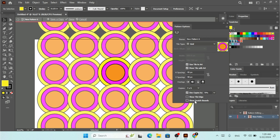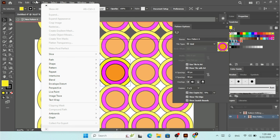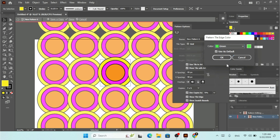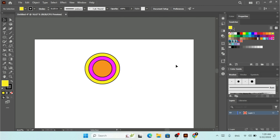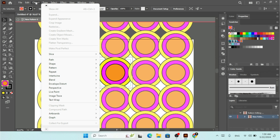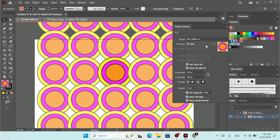If you uncheck Show Tile Edges, the tile boundary lines are hidden. You can also enable Show Swatch Points. To change the tile edge color, click the color option at the top of the panel or go to Object > Pattern > Show Options, or use the shortcut Shift+Ctrl+F8, to bring up the Pattern Options panel.